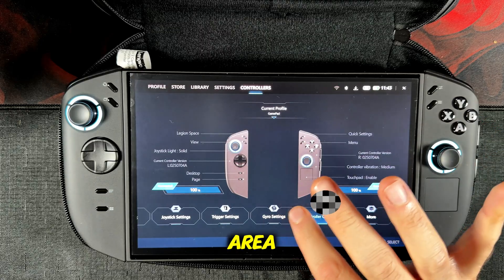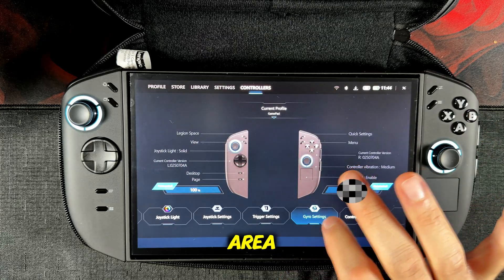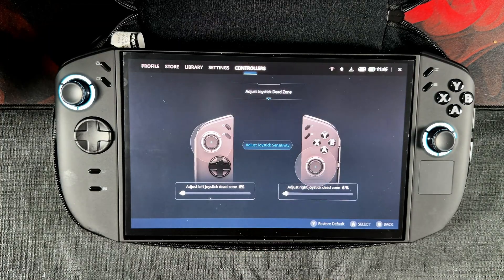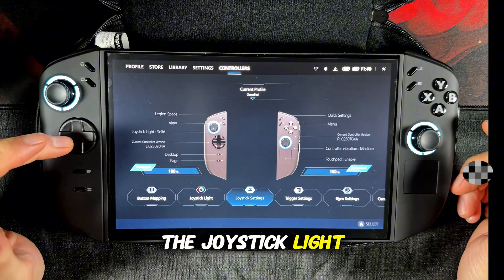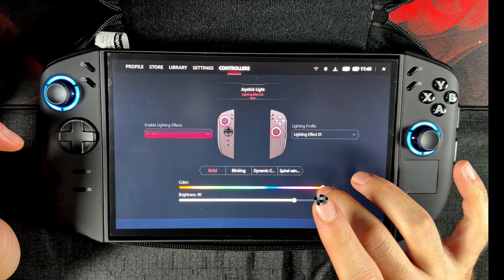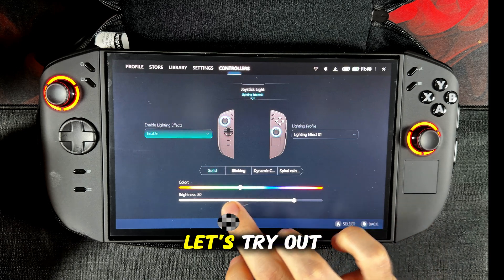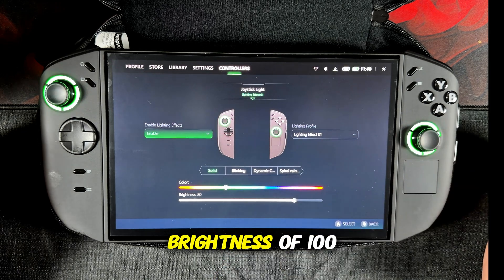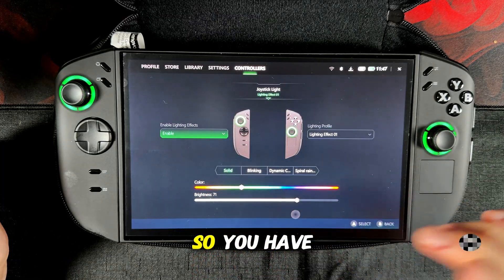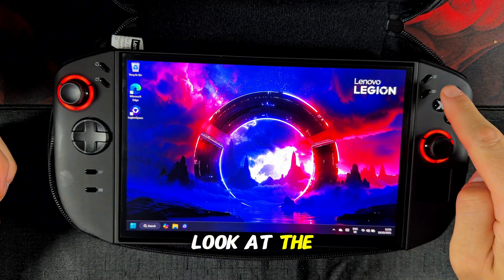There is also a gyro settings area where you can enable or disable gyro functions. Then we have a trigger settings area where we can set up the trigger travel of the controllers. A joystick area where we can adjust the dead zone. Then we have an area for the joystick light where we can set up the light of the controllers — change the color, disable the color, change the brightness, and change the lighting effect. So you have a lot of customization options for your controller lighting.